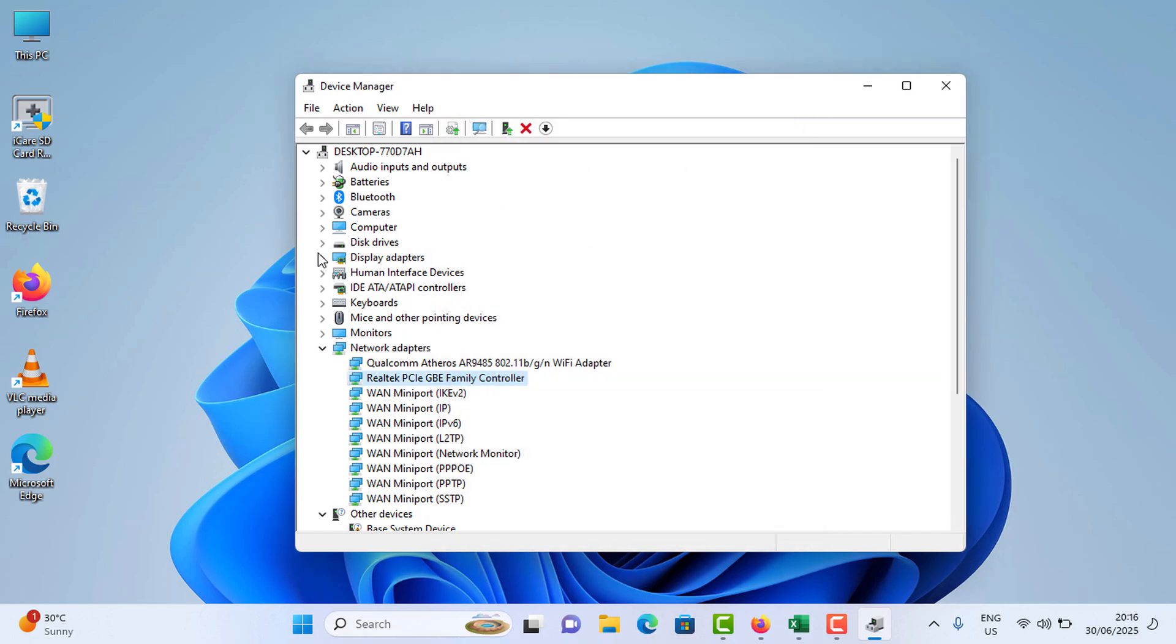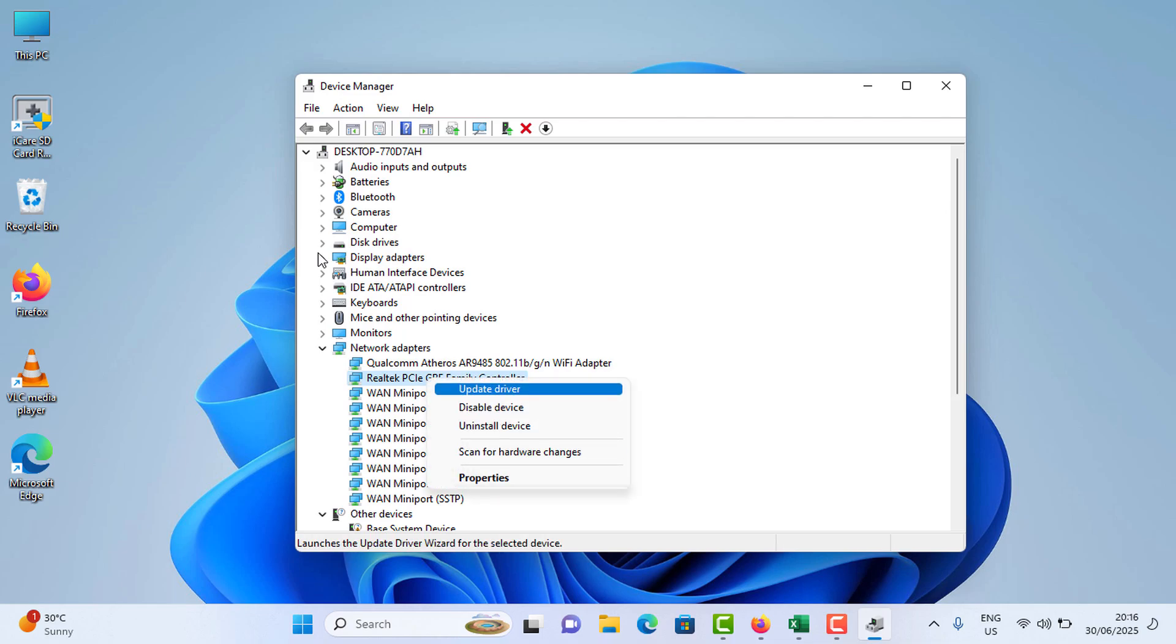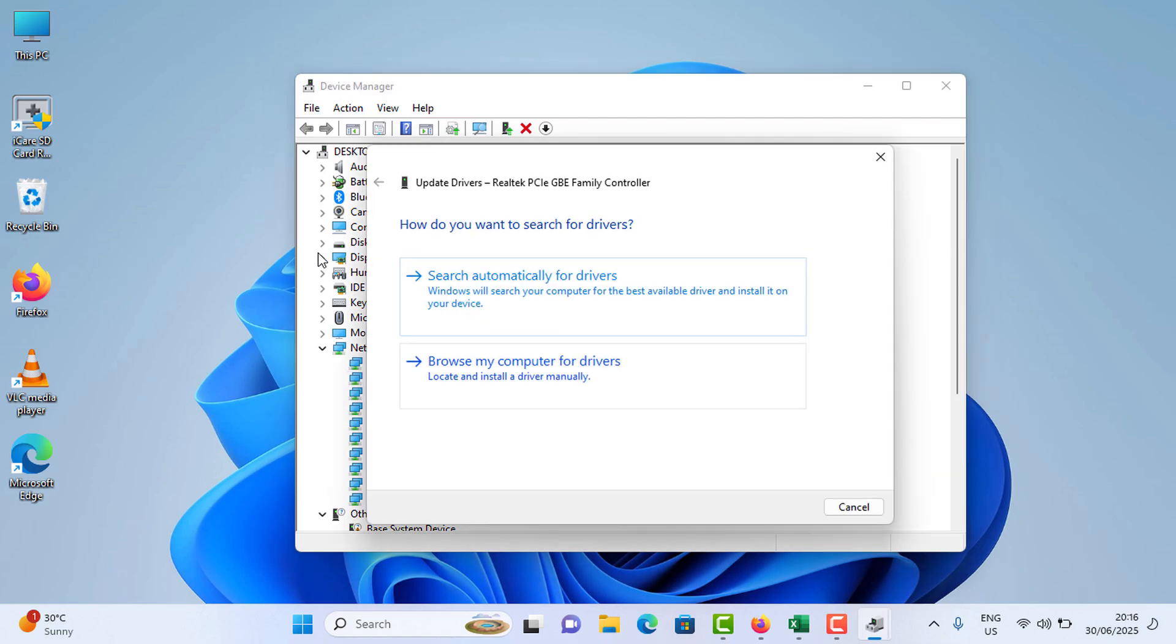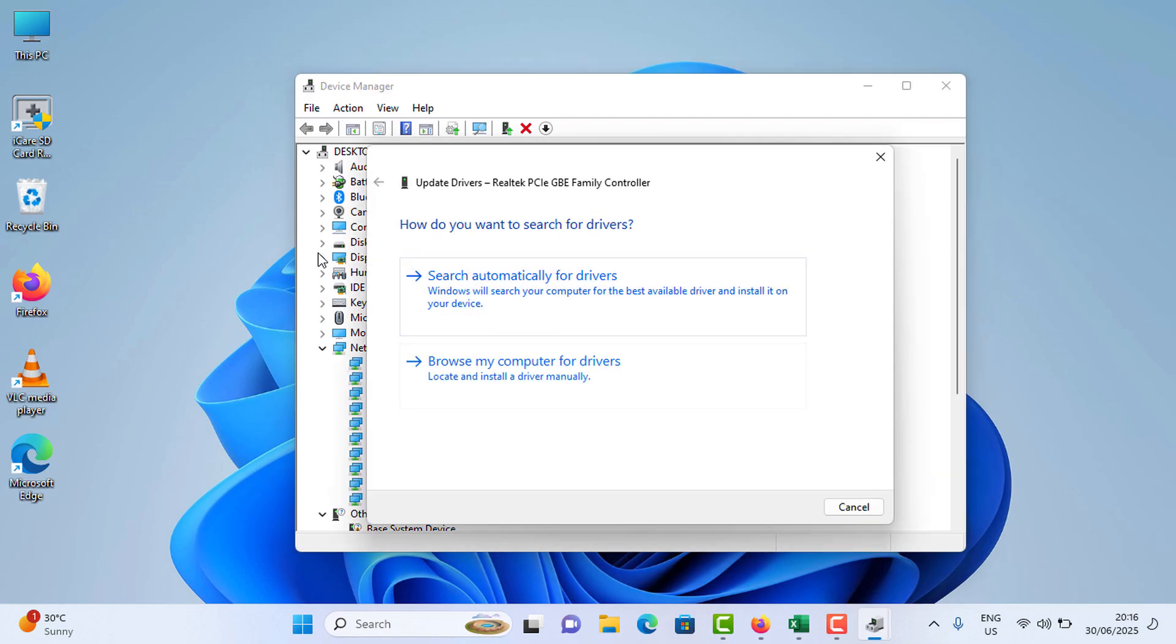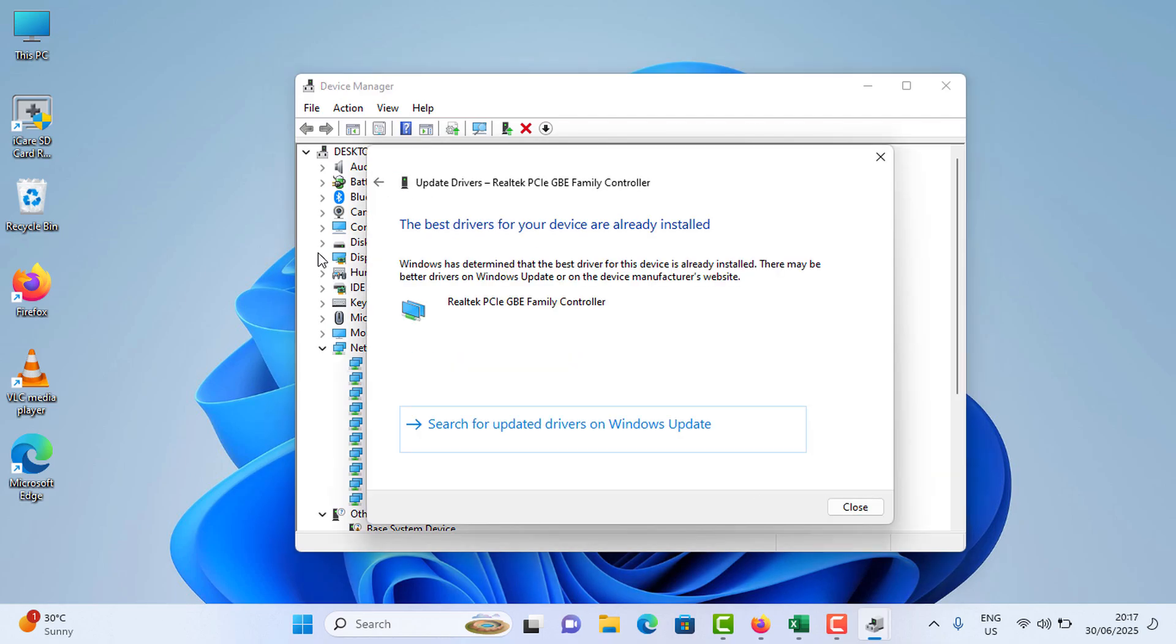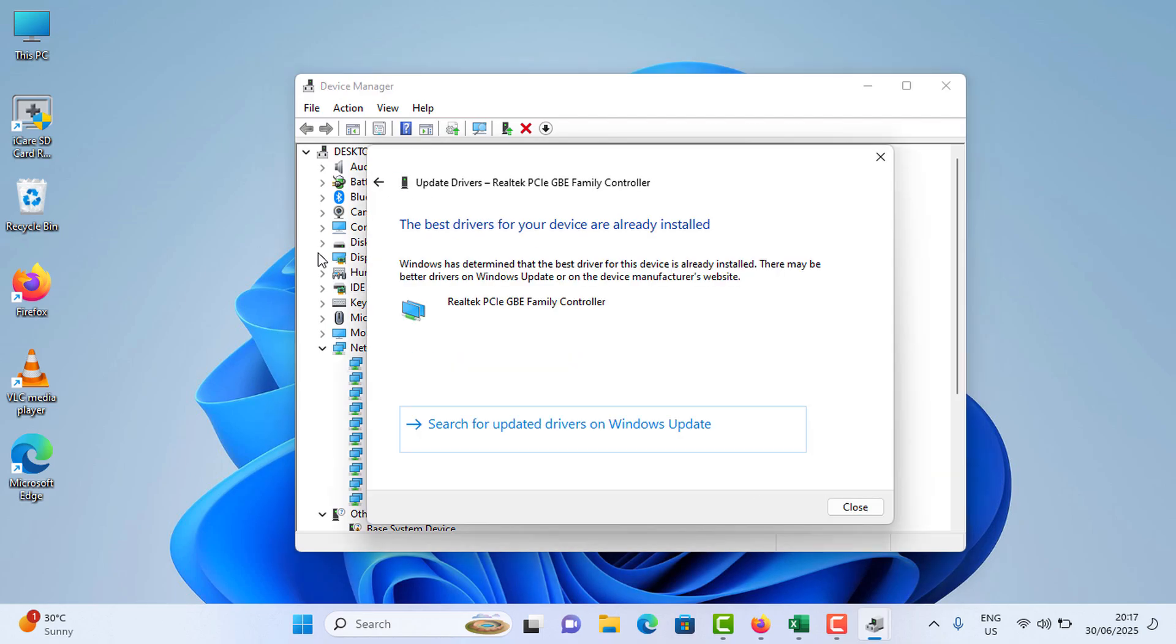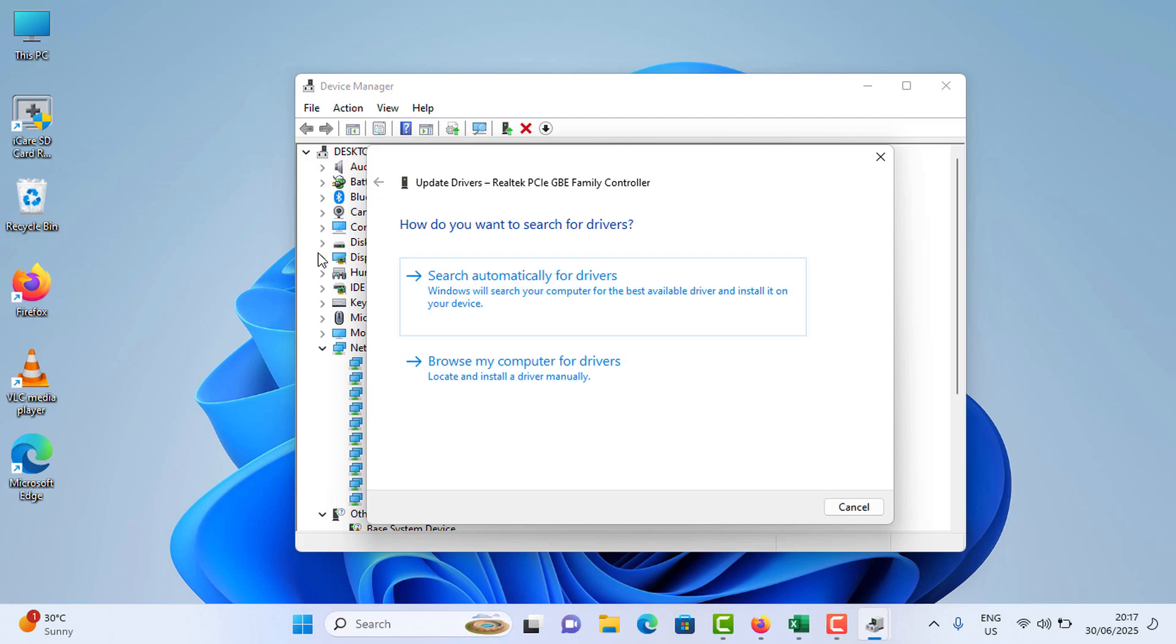And again, you need to right click on the Ethernet driver adapter. This time you need to tap on Update Driver and tap on Search Automatically for Drivers. You can see it is already installed, so if your adapter has a latest update it will automatically download and install.